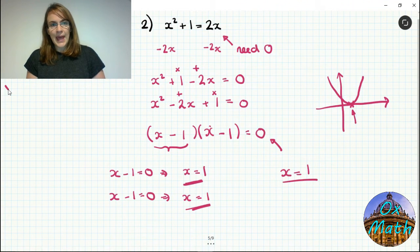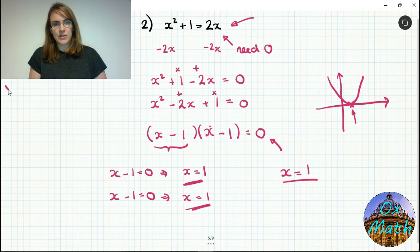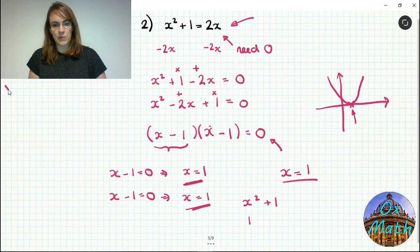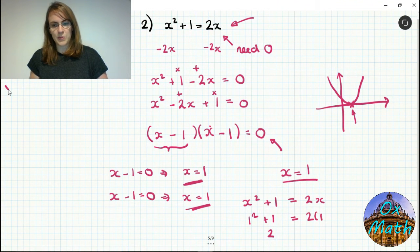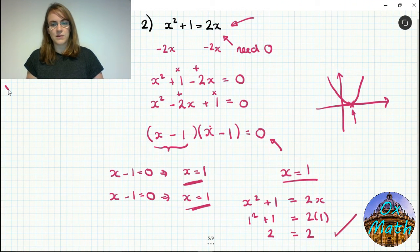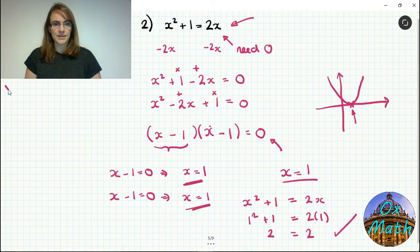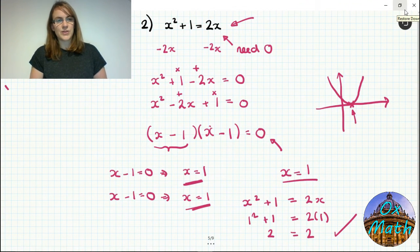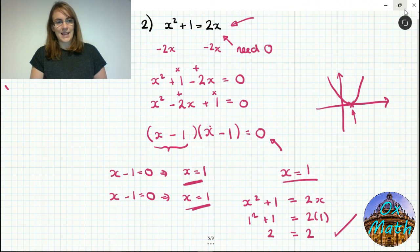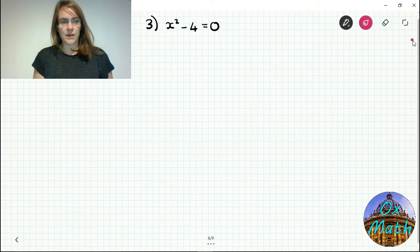Checking our answer: plugging x equals 1 into the original equation, the left-hand side x squared plus 1 gives 1 squared plus 1 equals 2, and the right-hand side 2x gives 2 times 1 equals 2. Left side equals right side, confirming x equals 1 is correct. So although we're always looking for two solutions, in some cases those two solutions will be the same.